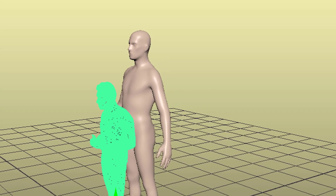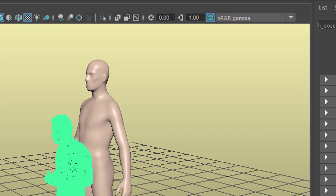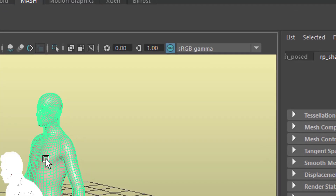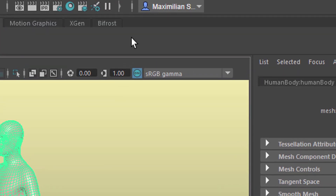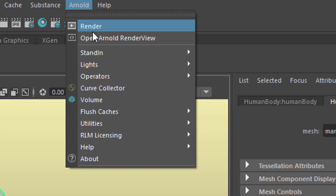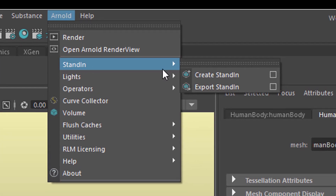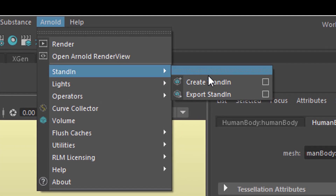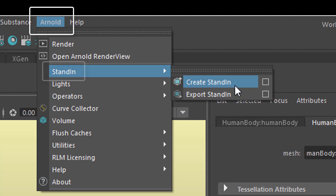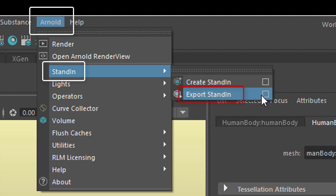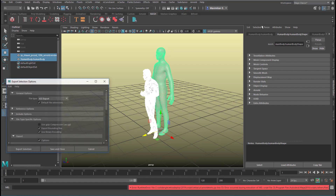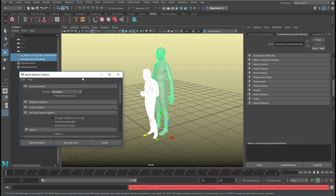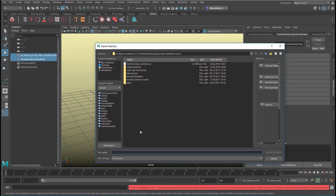We won't create a light — we do just nothing else. Select both of them, and now go to Arnold and create a stand-in. That's the first trick. We actually need to export a stand-in first. Click the option box, use the default settings, click Export Selection, and give it a name — we call them 'two guys'.